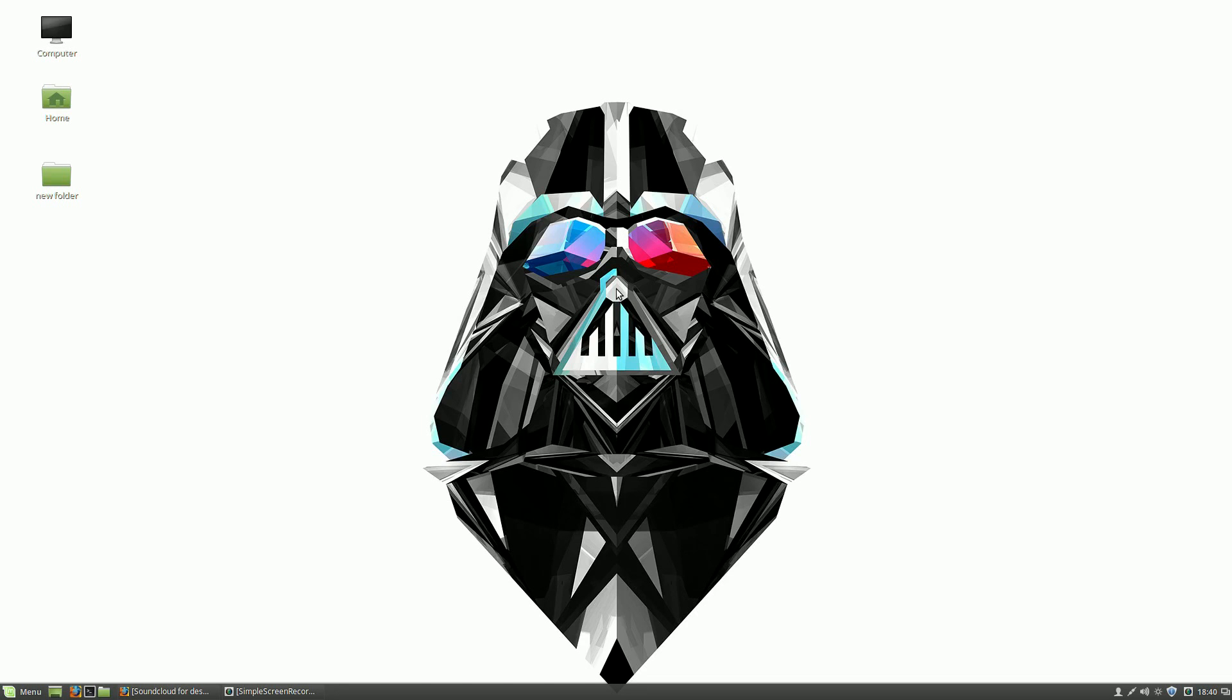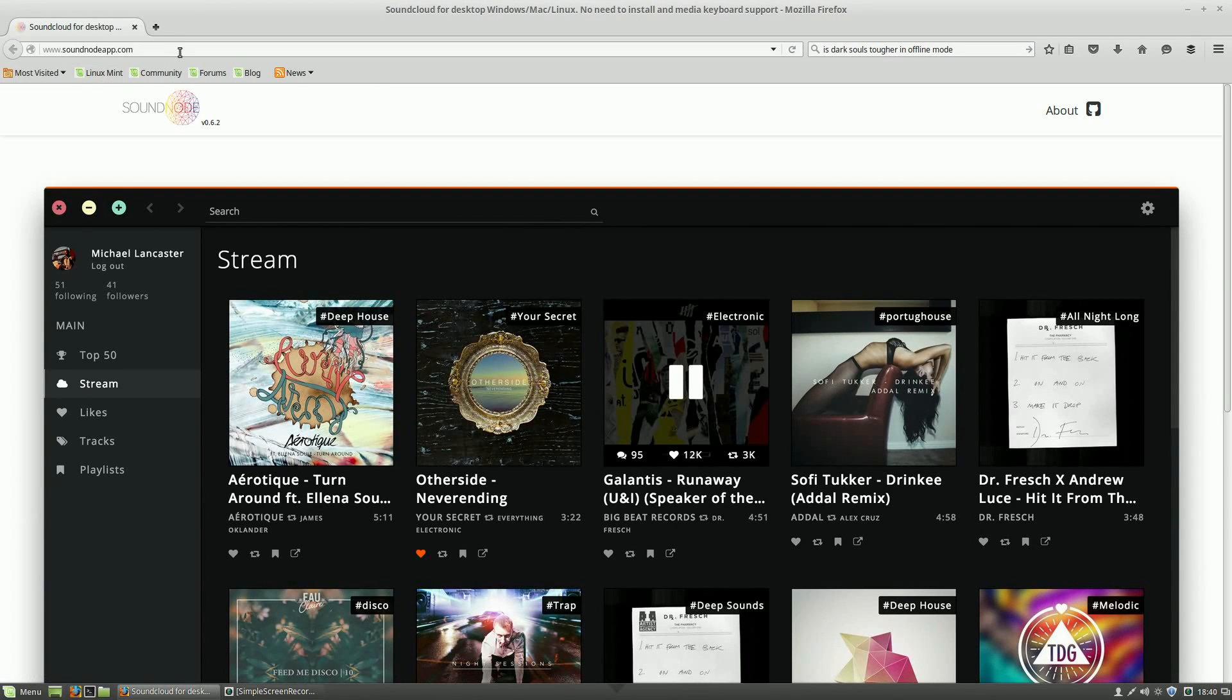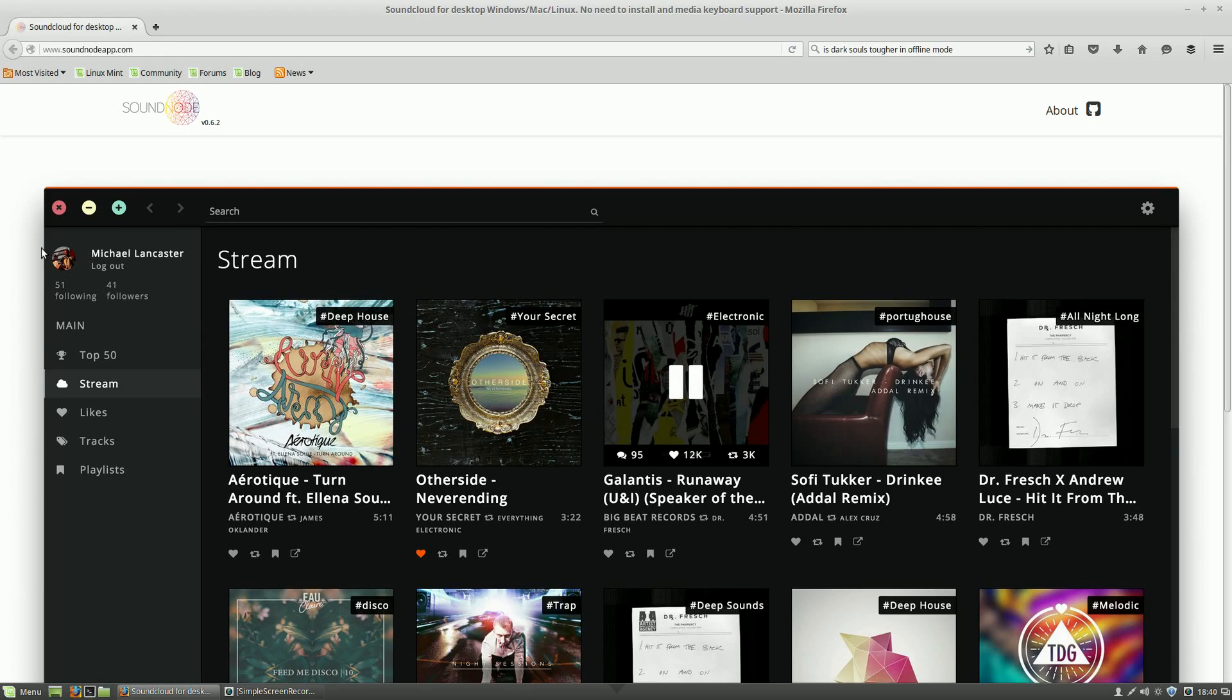So to access SoundCloud in Linux, what we are going to do is simply download an application called Soundnode. The website for it is soundnodeapp.com and it will be linked in the description right below the like button.